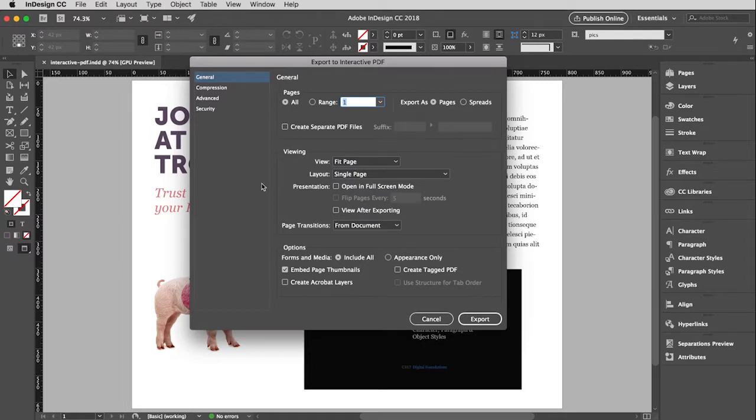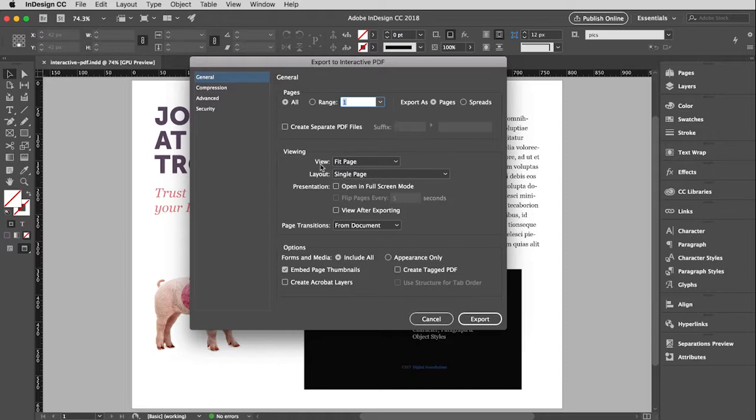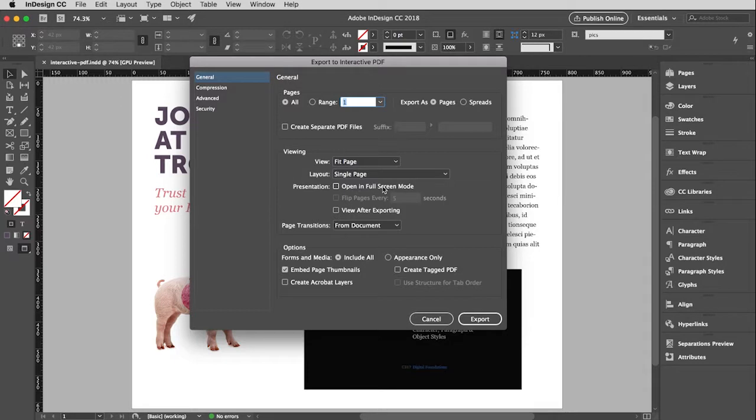Now down here, I do want to control the viewer's experience. So I'm going to say view this as a single page, as opposed to scrolling pages. And then I want the view to be fit in page. So however big their window is, is kind of how big this will open. And that's mainly so it will look good when I show it to you in this video. I don't need full screen mode. And I am not going to view after exporting. And I'll explain that in a minute.